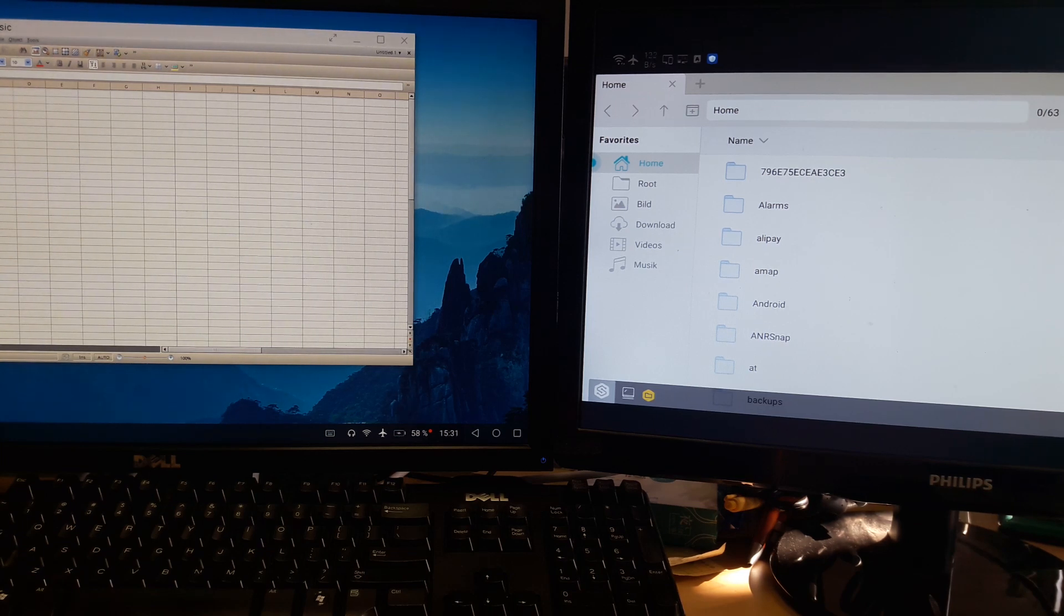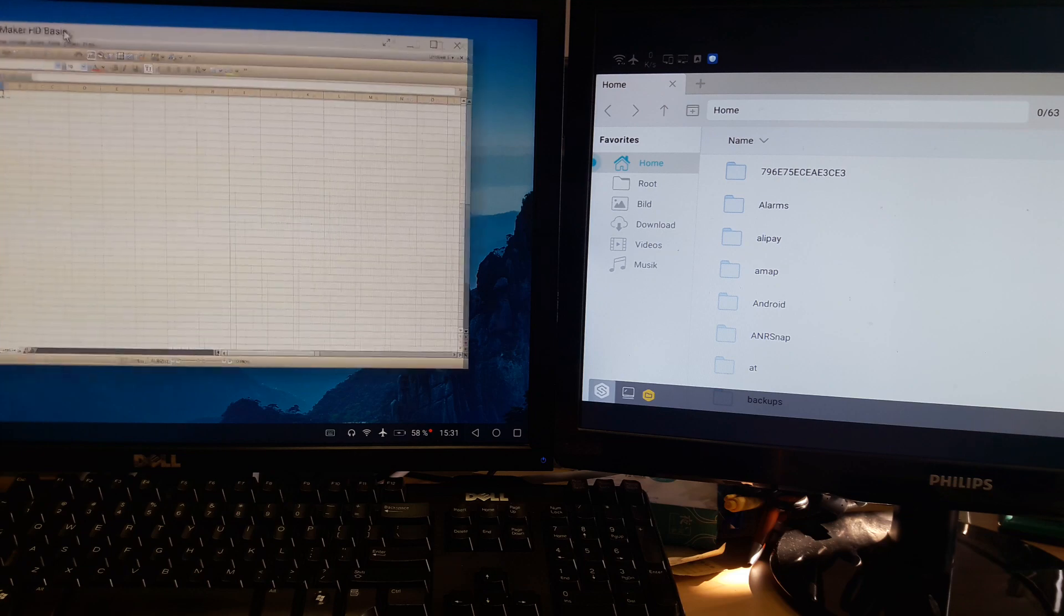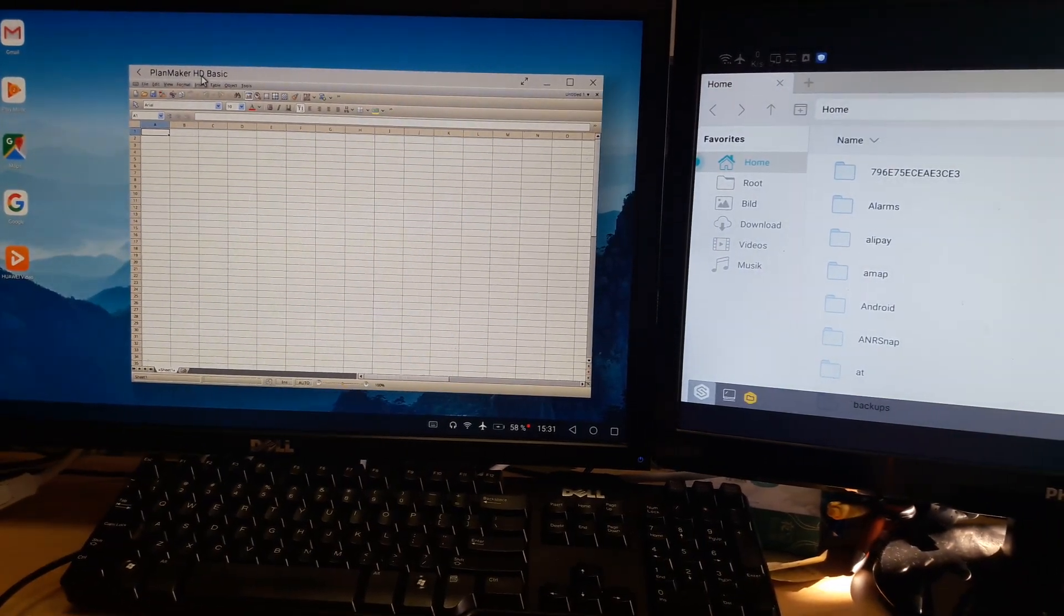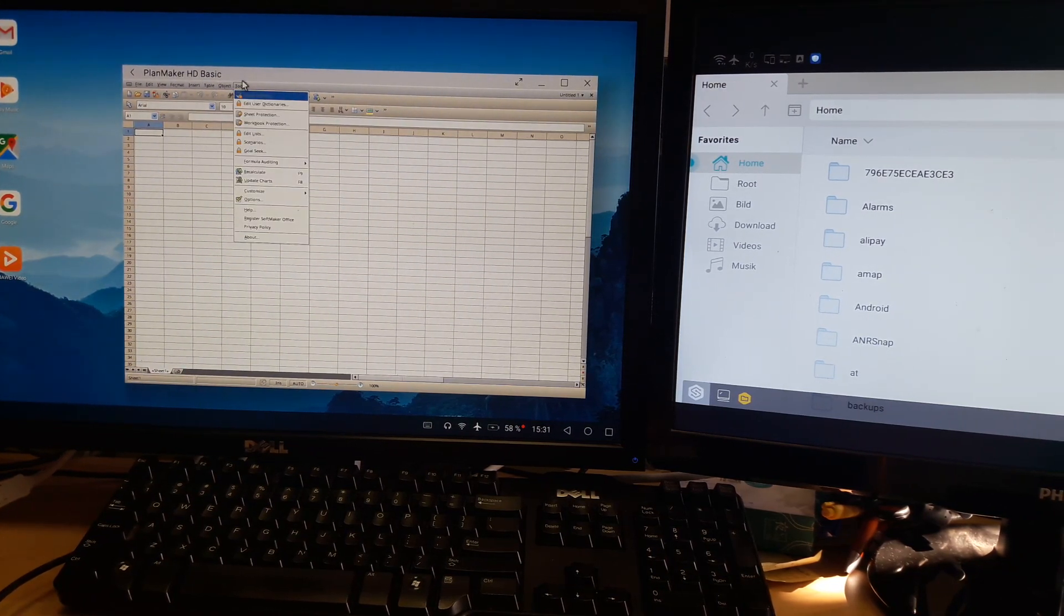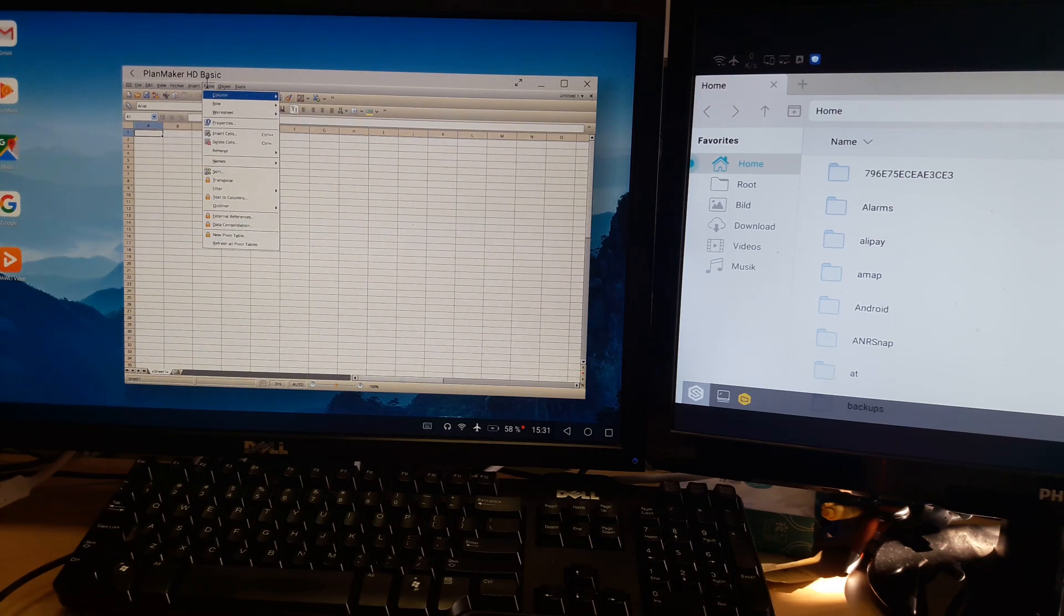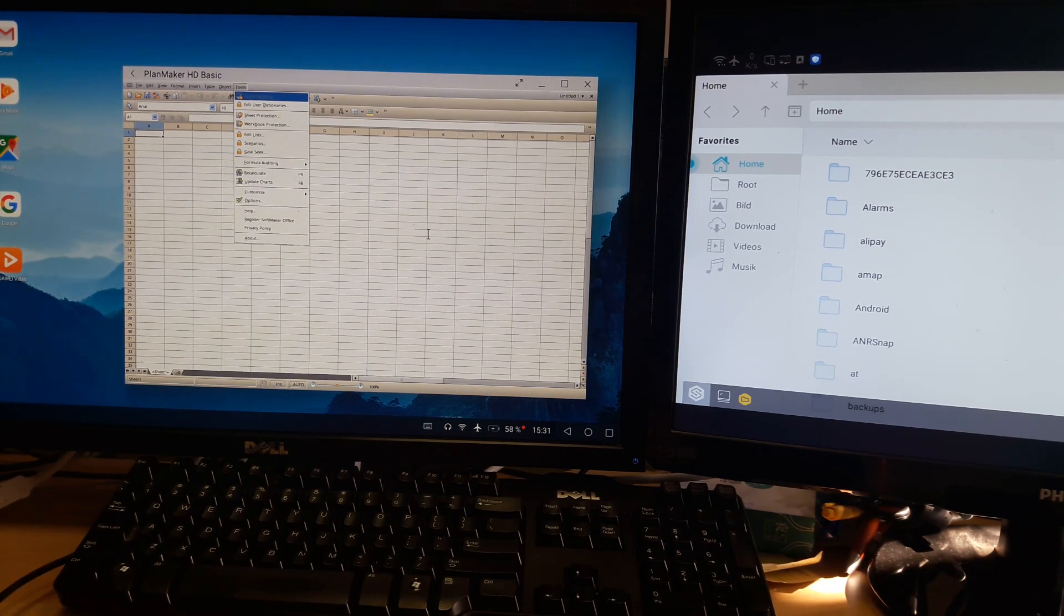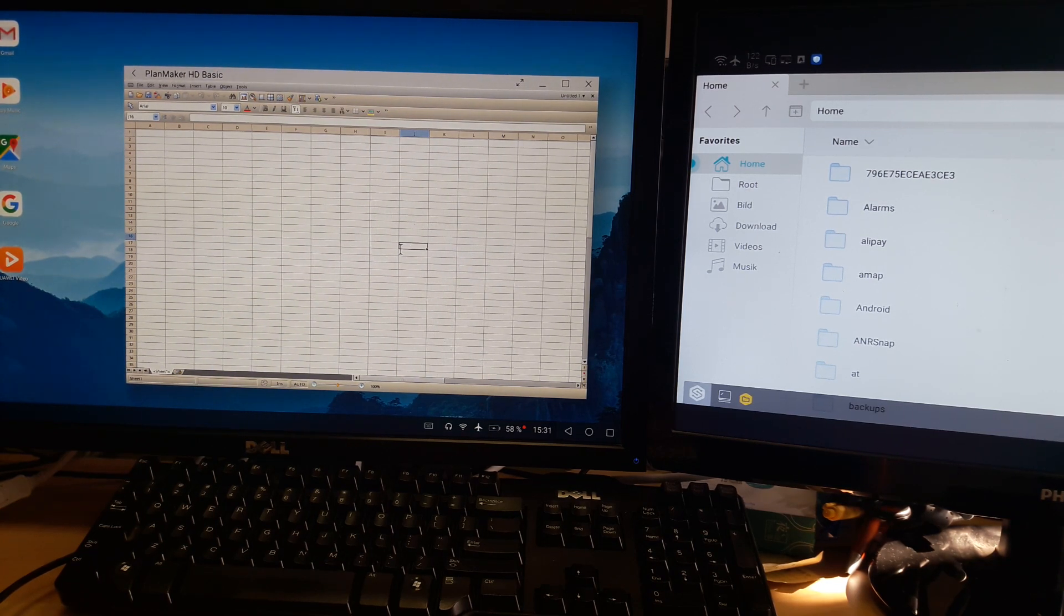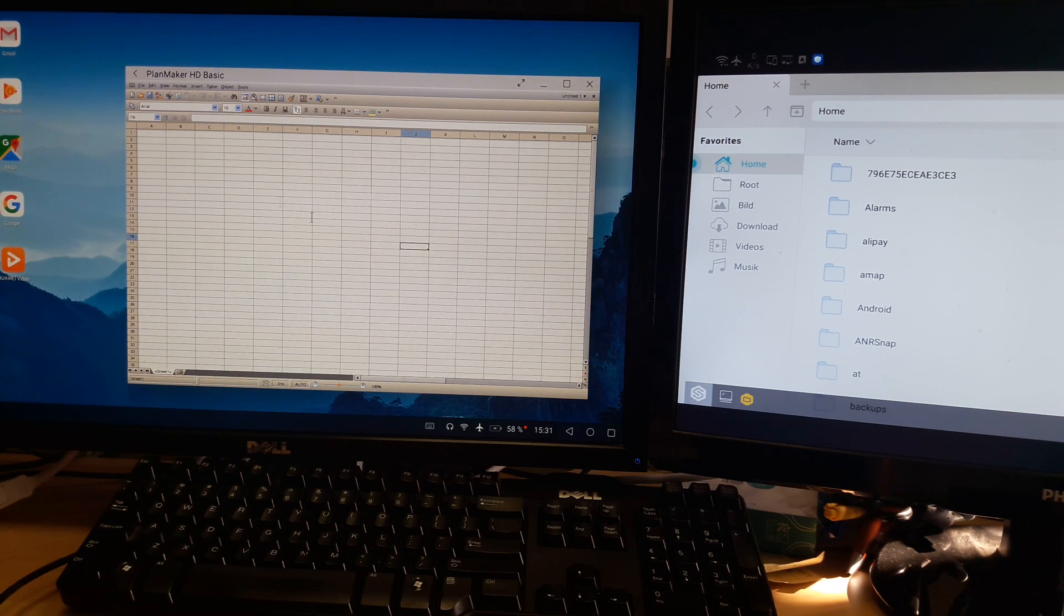Also, one recommendation is PlanMaker HD Basic if you would like to work with office. You do have full office, full desktop environment at your disposal. For me it's the best application available in the market. I didn't like it on the phone, I don't really like it on the tablet, but here working with the mouse it makes perfect sense. It's totally recommended.